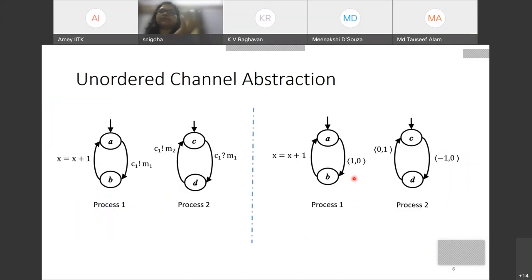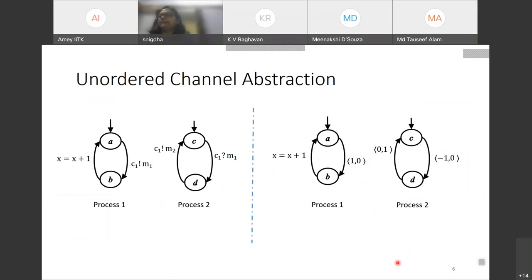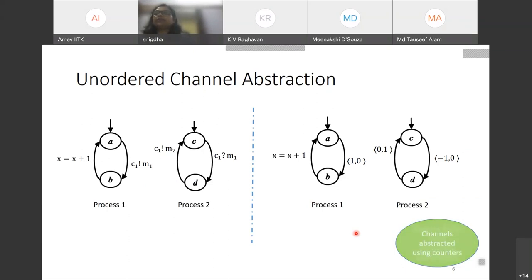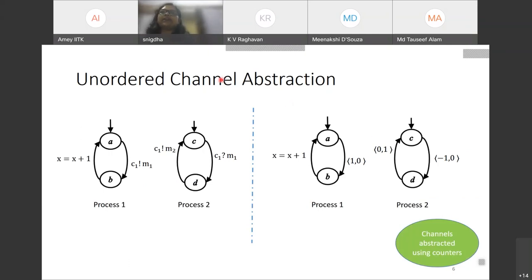What we would like to do is analyze asynchronous message passing systems. The presence of queues or channels makes most properties undecidable. Hence, we need to abstract such a system so that interesting properties become decidable. We use the unordered channel abstraction, where all channels are abstracted using counters.